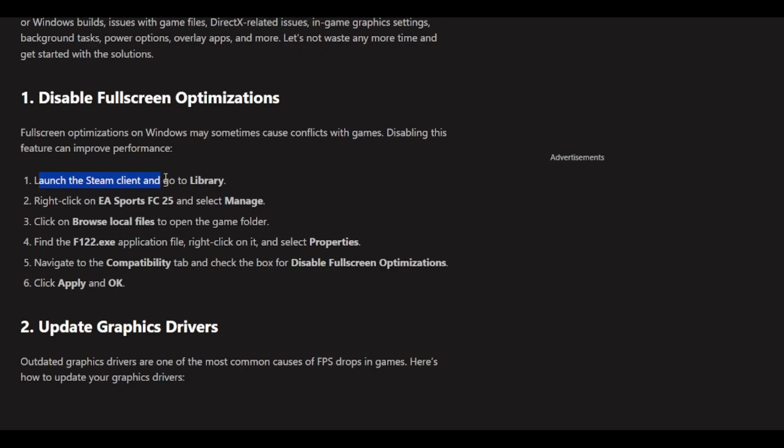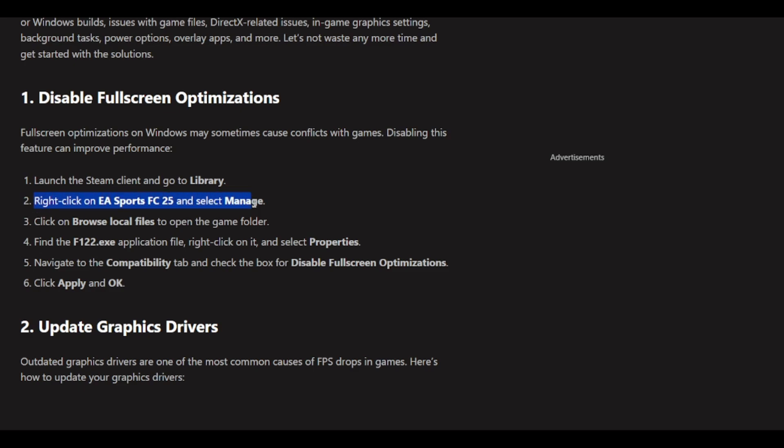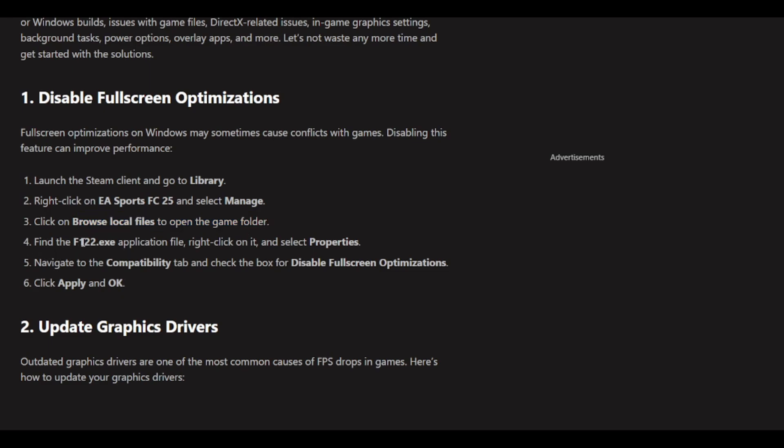Launch the Steam client, go to Library, right-click on EA Sports FC 25, and select Manage. Click on Browse Local Files to open the game folder. Find the FC25.exe application file, right-click on it, and select Properties.